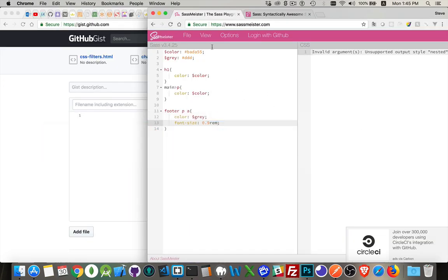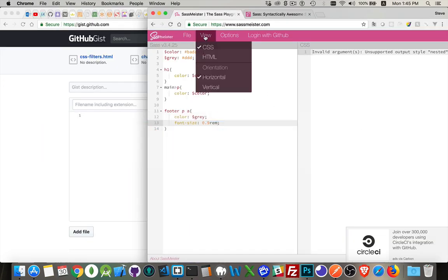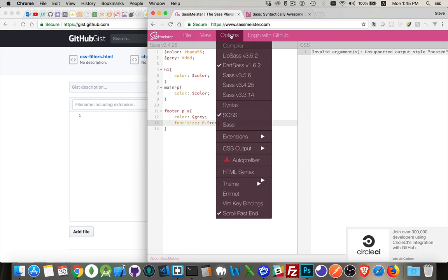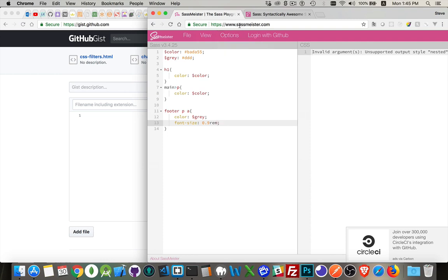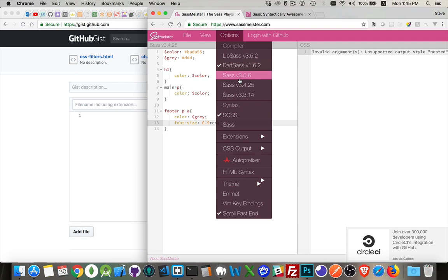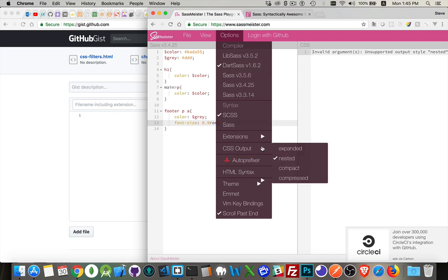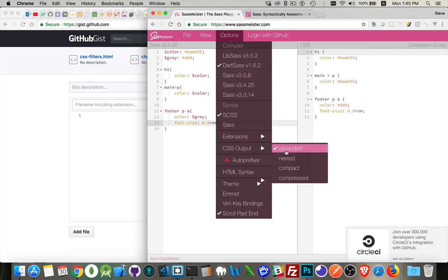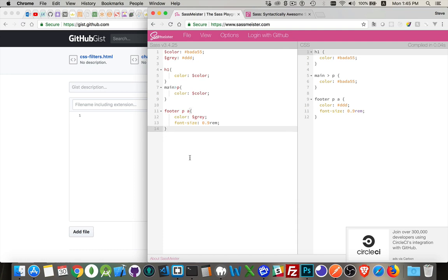And back in here for SASS Meister, great place to come. I'll put the link to this in the description for the video as well. And just remember, if you are using Lib SASS or Dart SASS or SASS, there may be occasionally options which are different between the different versions. But you can experiment with these.